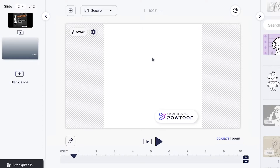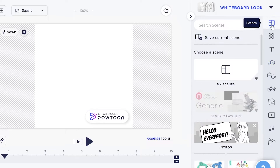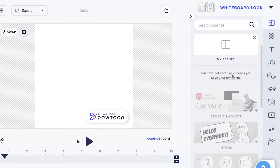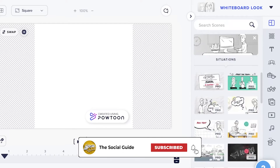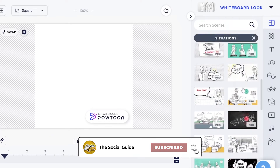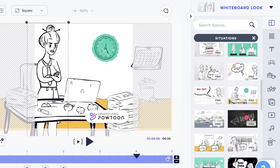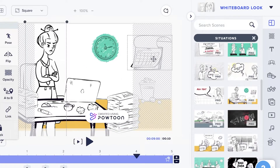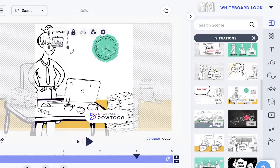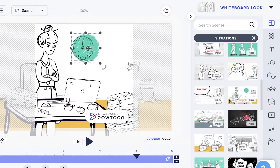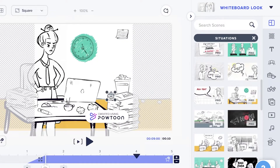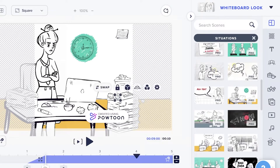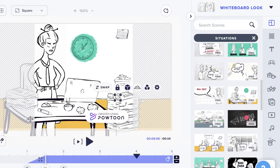I'm going to add a second scene by clicking on Scenes once more, then clicking on Situations. I'll select a situation, resize the calendar, move the clock, and place the elements. You can move items that are outside the frame you have chosen.